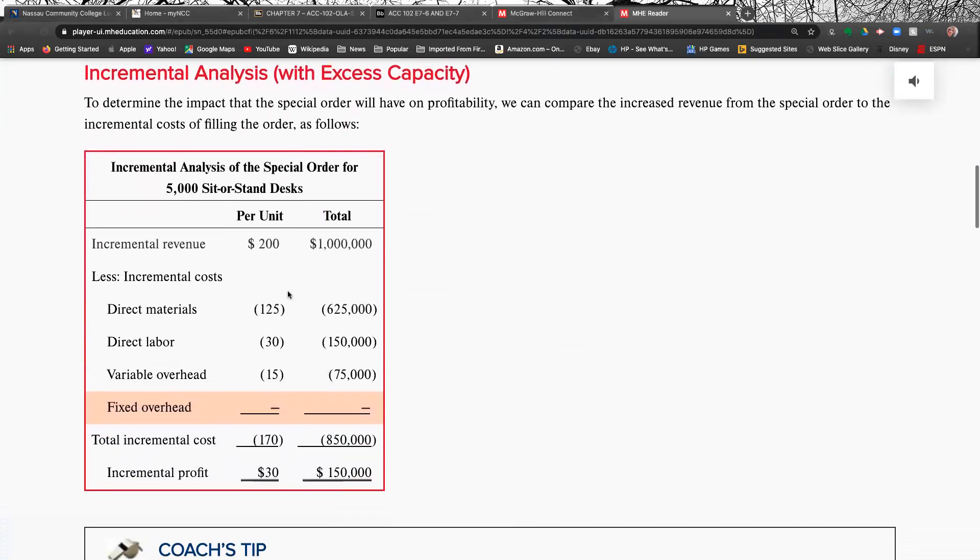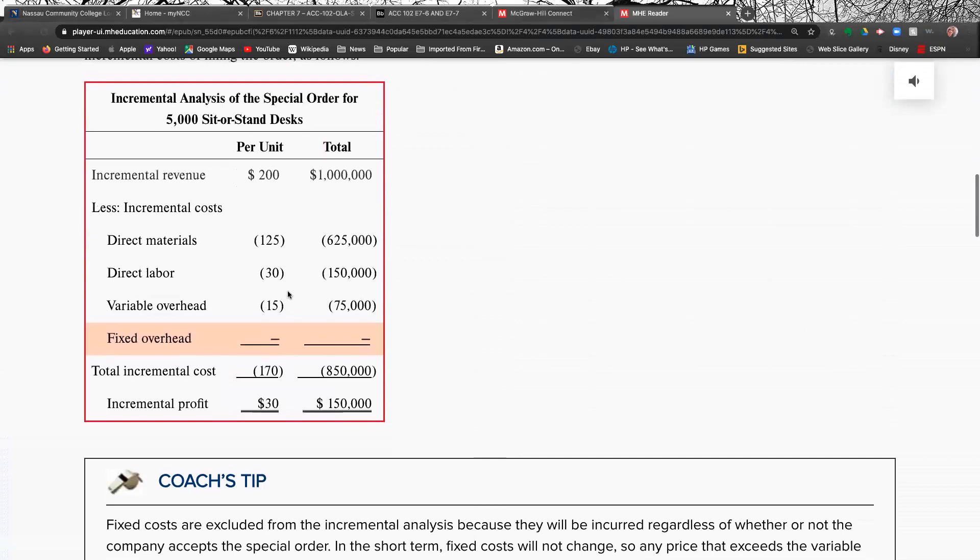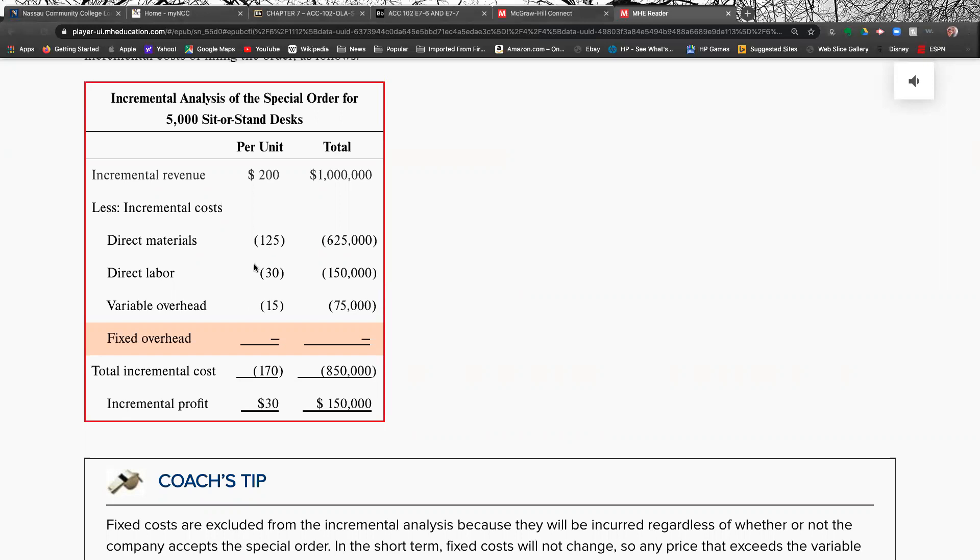That's $150,000. That is a pretty substantial amount of money to make for just one order. So here's, they show you how to do that. Here's the extra revenue. You're going to get 5,000 desks times $200 is a million dollars revenue. And here's all your costs, direct materials, direct labor, variable overhead, forget the fixed costs. That's $850,000 or $170 a desk. So you're making $30 a desk times 5,000 desks is $150,000.